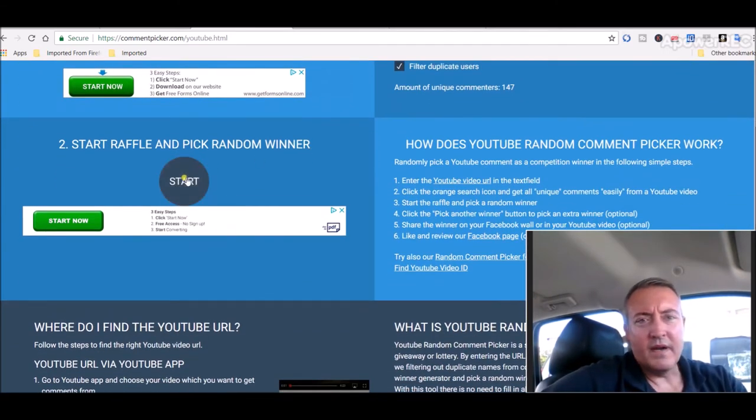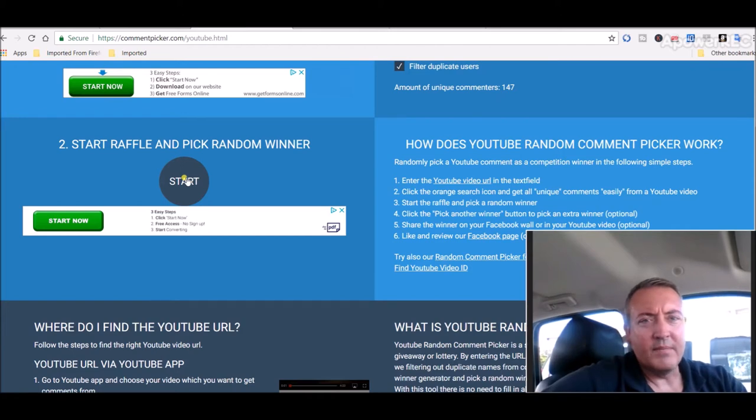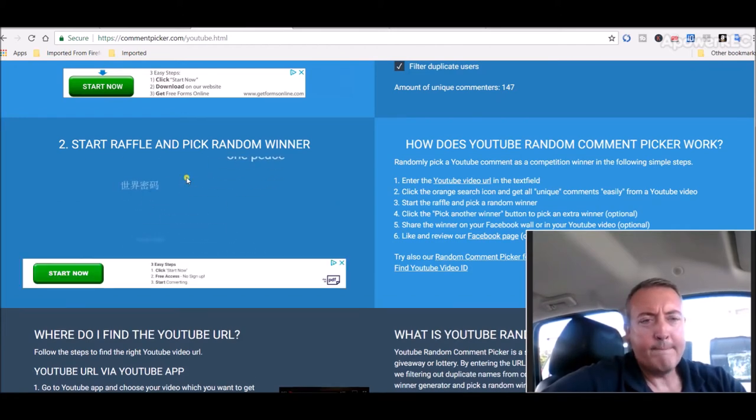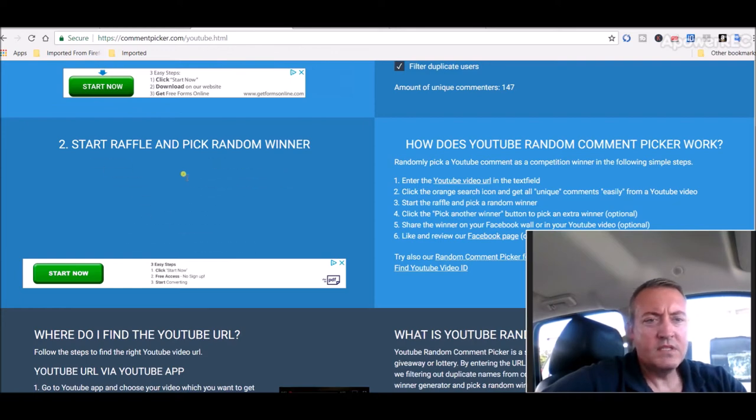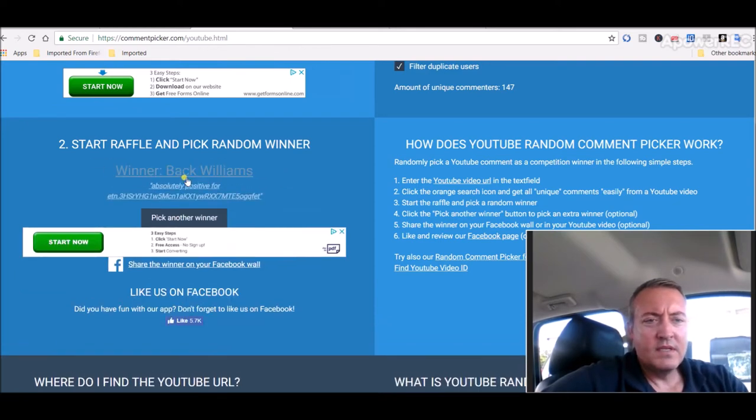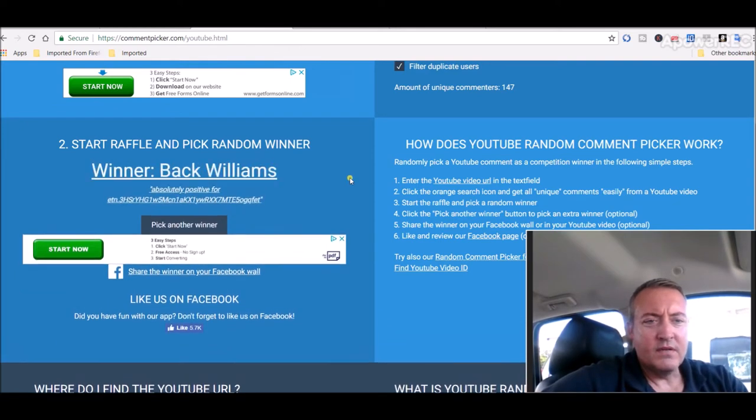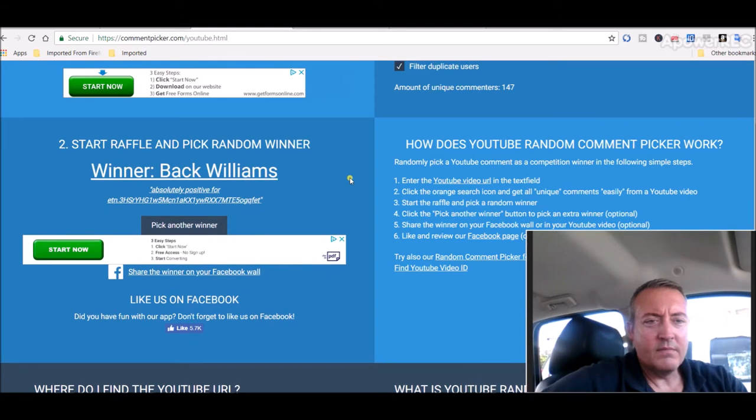147 unique comments. Alright guys, good luck to everybody and let's pick a winner. So, Beck Williams.